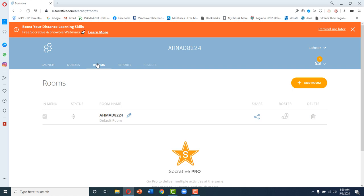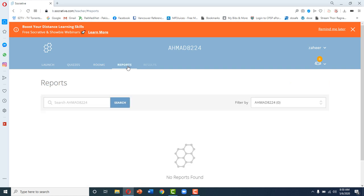In a Socrative Pro account you can make rooms up to 20. There is also an option for Reports where you can see your old test reports and results. When a test is live, the Results section opens and you can see live how your students are doing, how many students are in your room, and when they have submitted their tests.